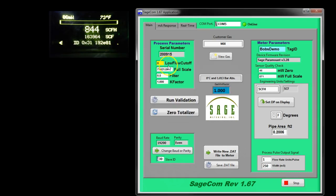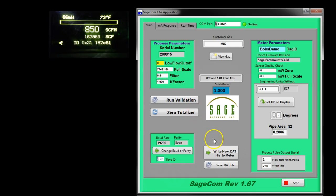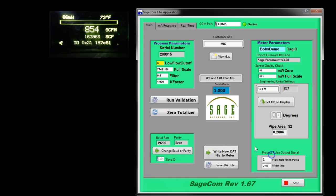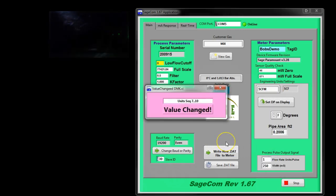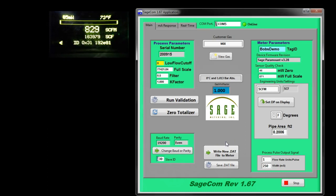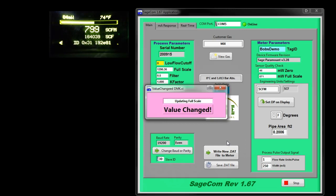Of course you can change the full scale. Let's say you want to change it to 60,000 and make it a round number. I'll actually go back to SCFM to continue our presentation here in our training. So, we've changed the decimal point, we've changed the engineering units.